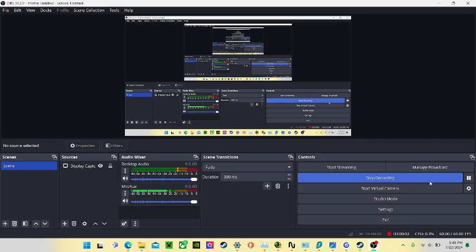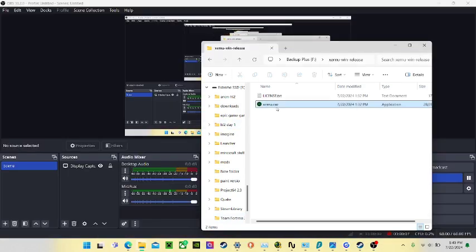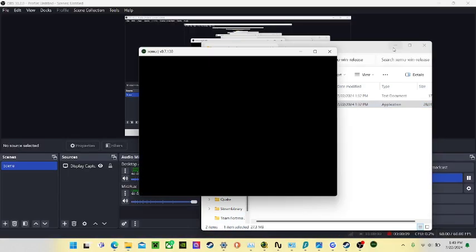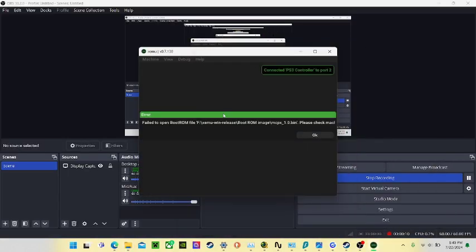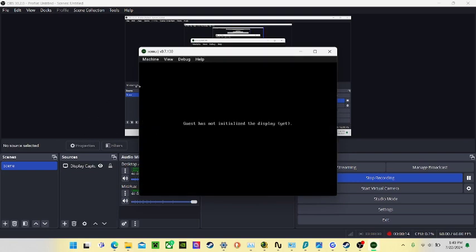Hello, today I will be showing you how to fix this text on zmoon that says guest is not initially see display yes.